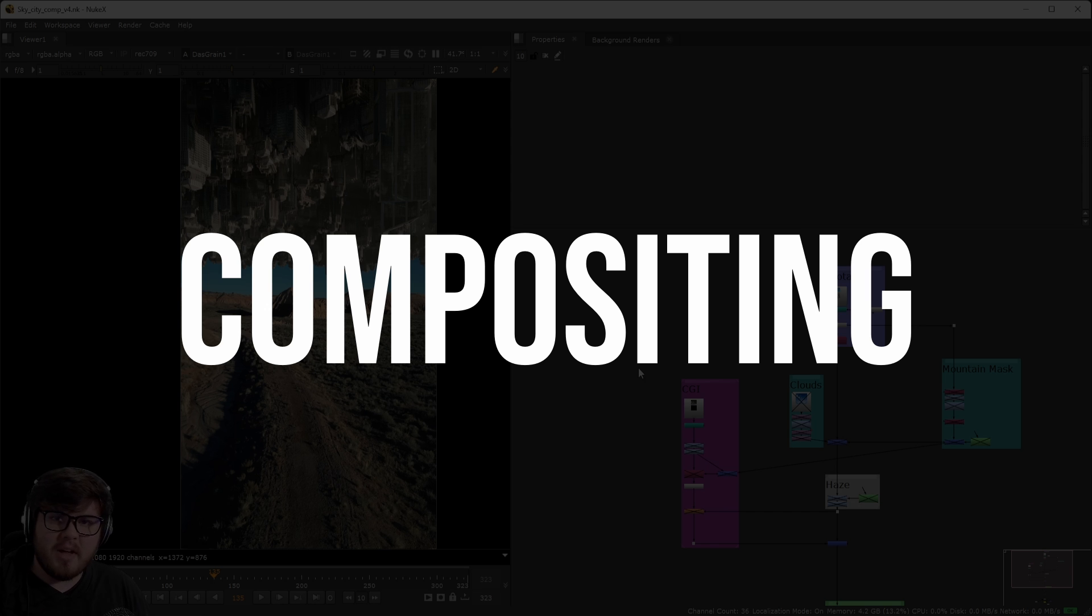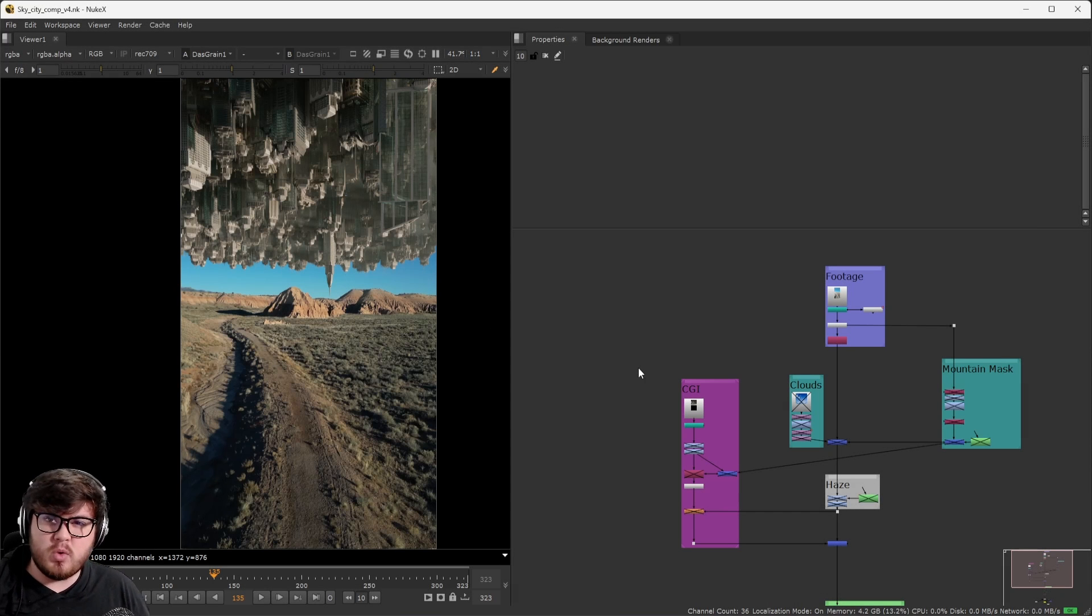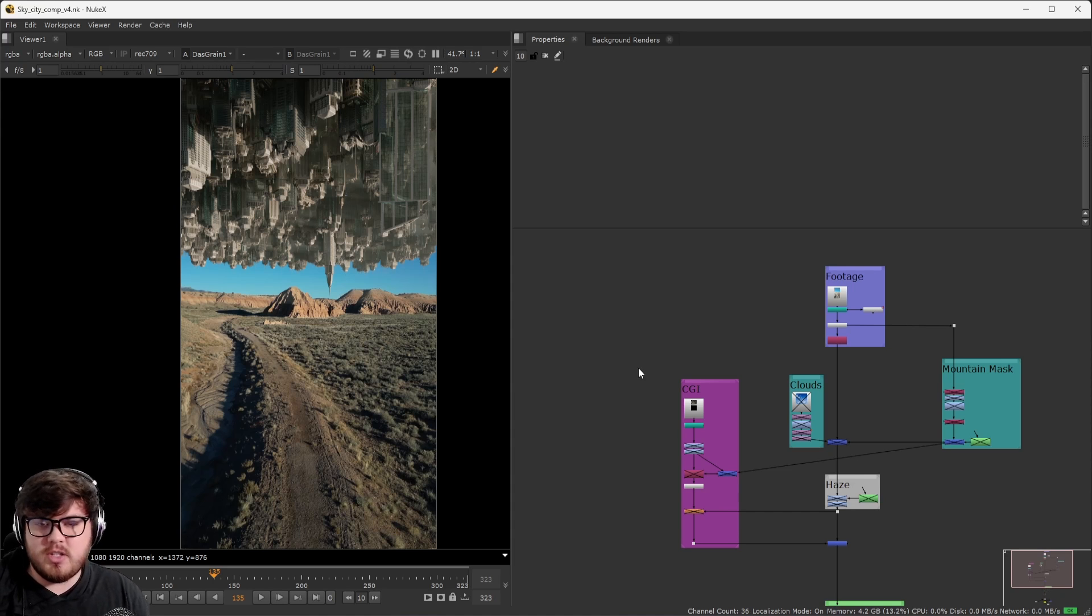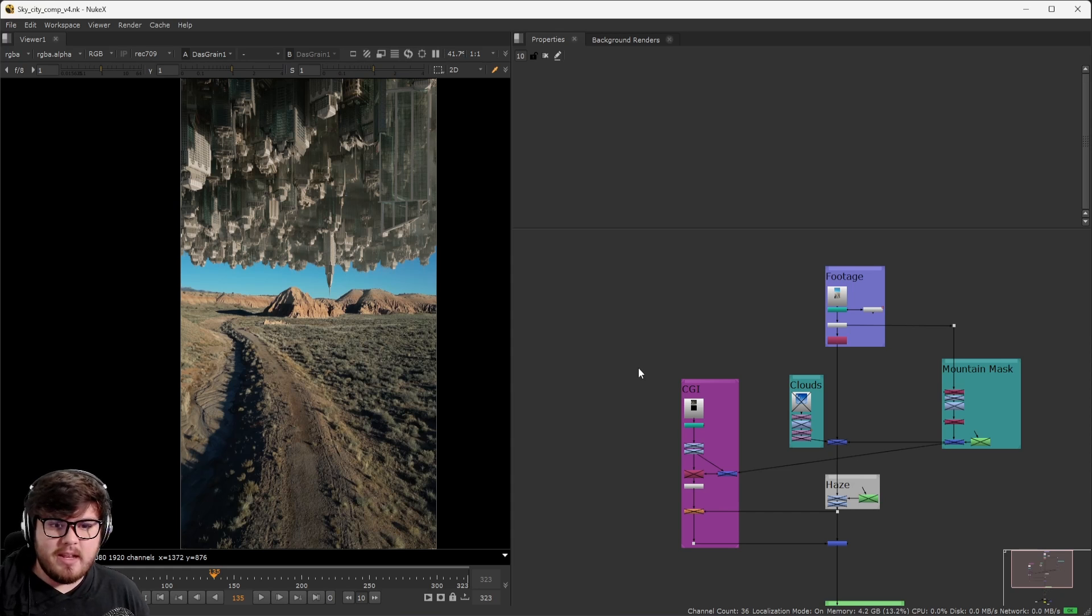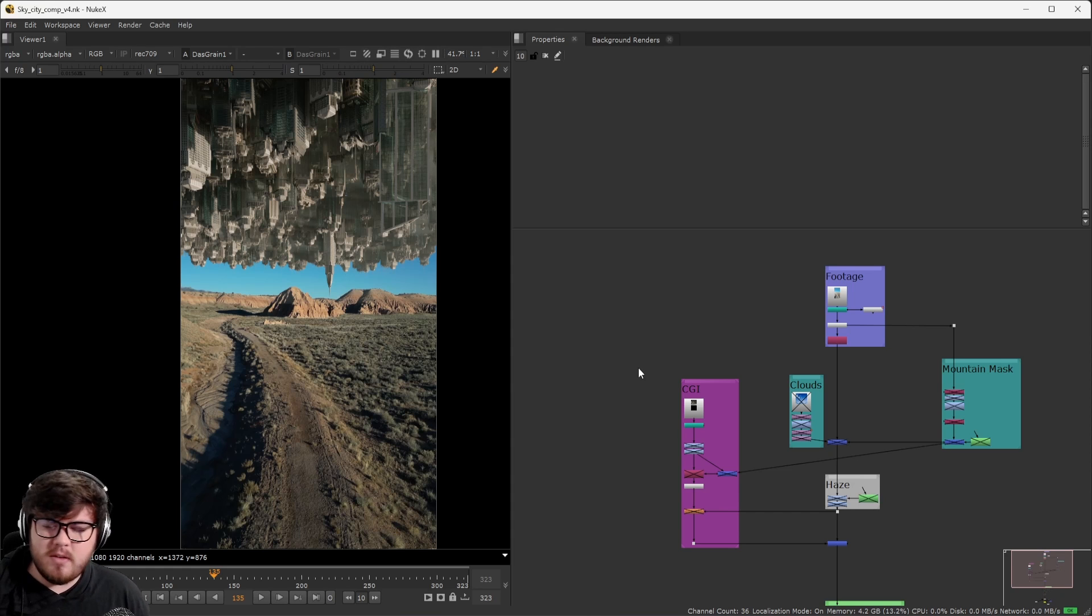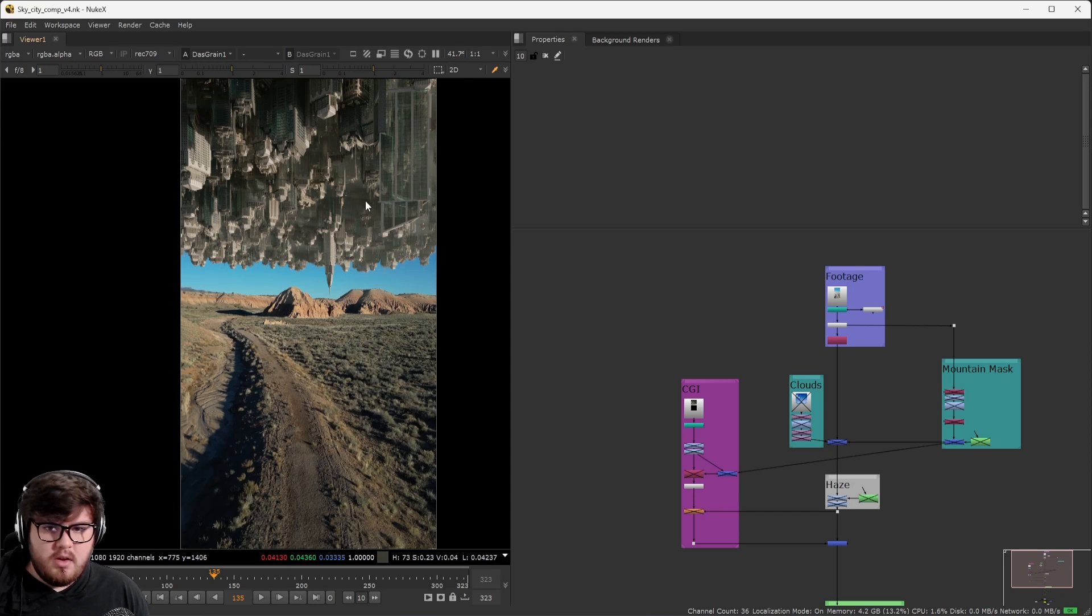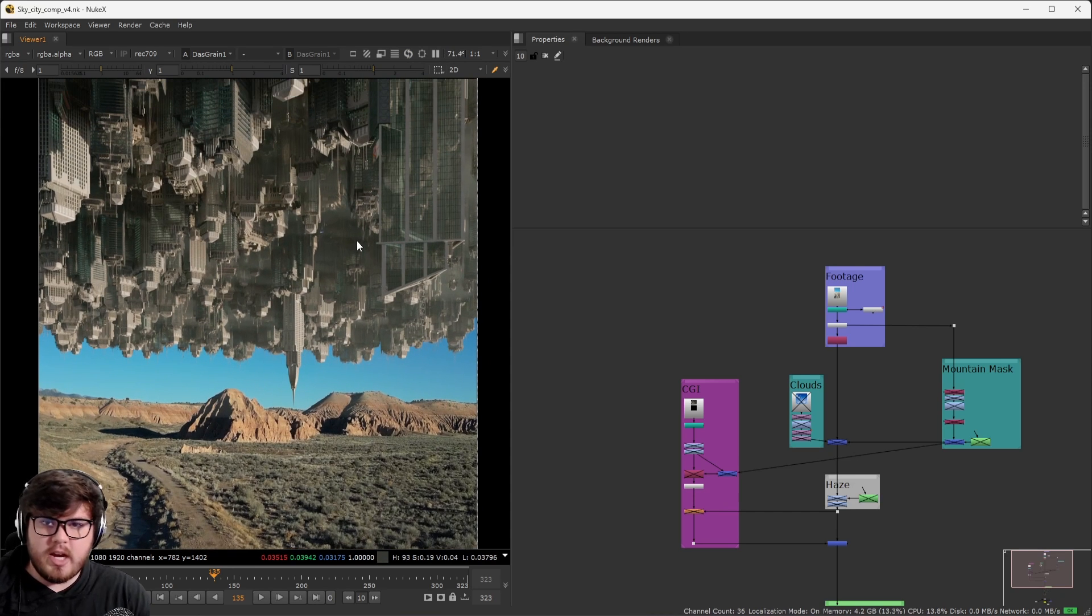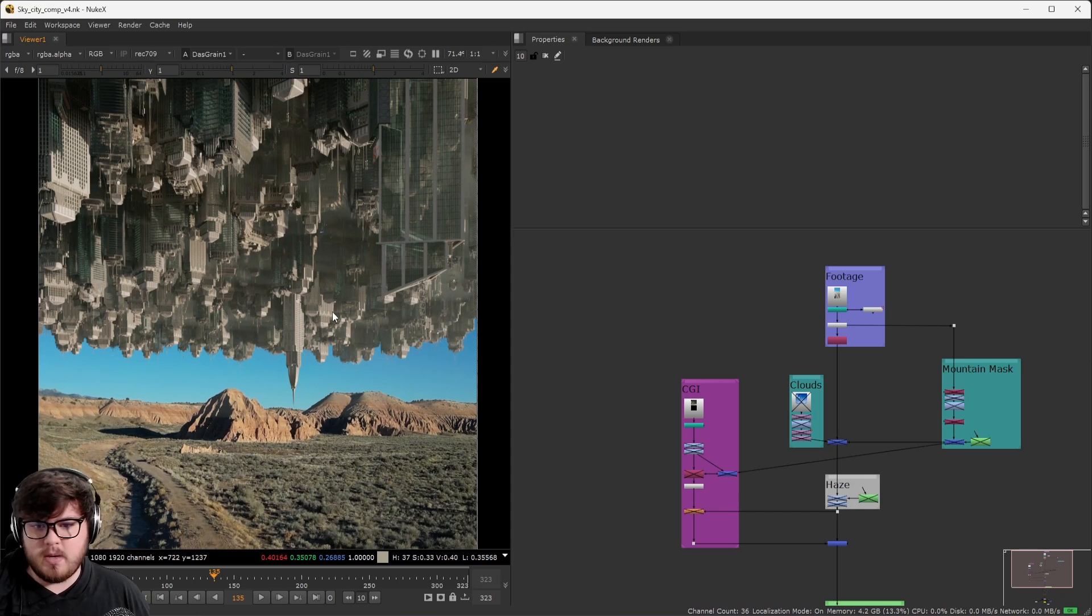Now for compositing, there are many great programs out there. After Effects is one of the most widely used programs. But today I'm actually going to be using Nuke X, which is my compositing program of choice. It's the industry standard program and it's node based, which I really like because it's very visual and I'm a huge visual person when it comes to this stuff. As you can see over here, here is the default CGI that we placed over top of our footage straight out of Blender.